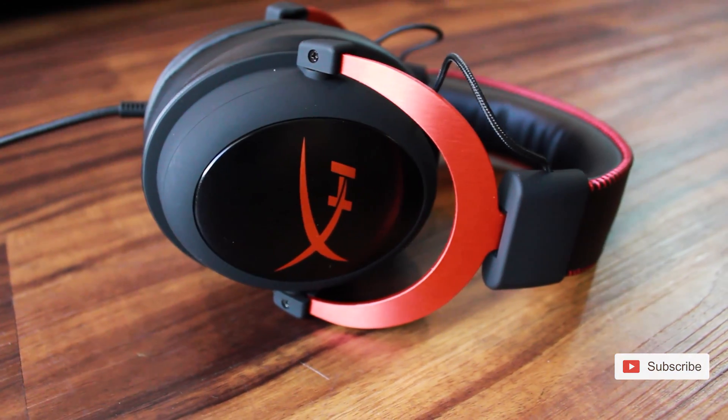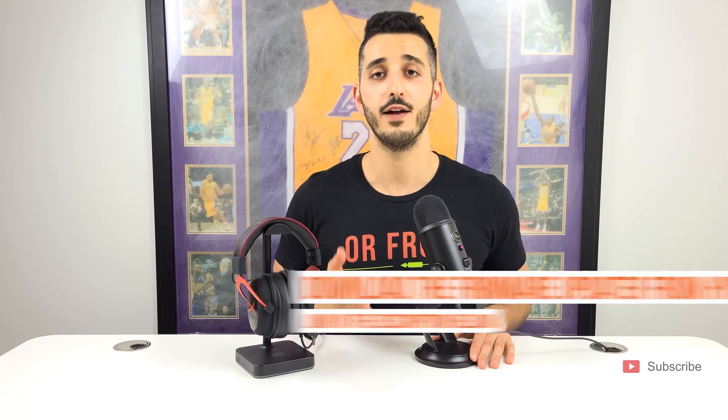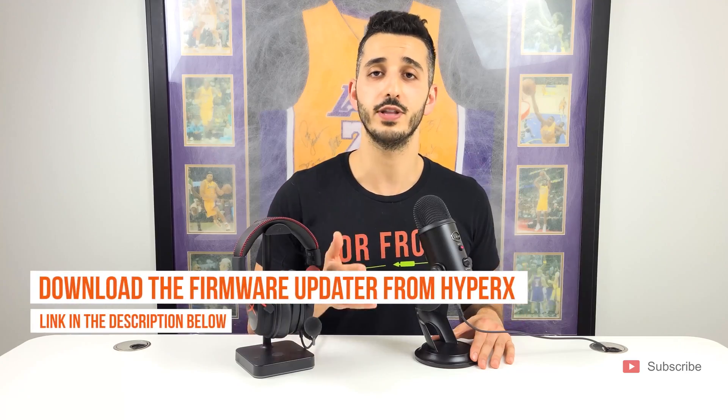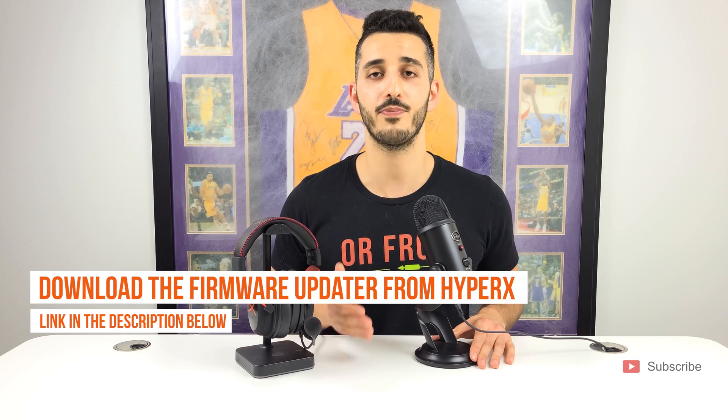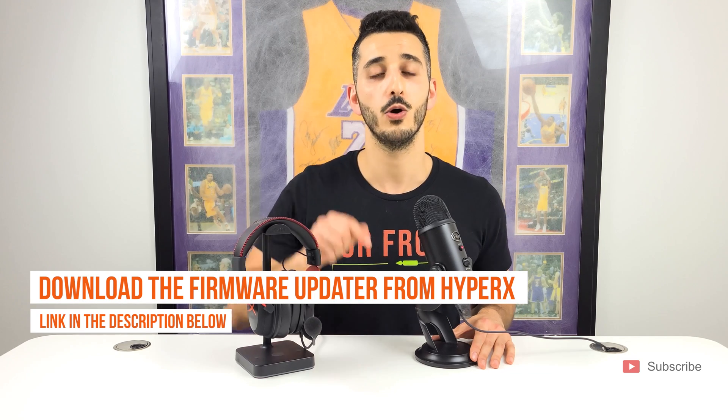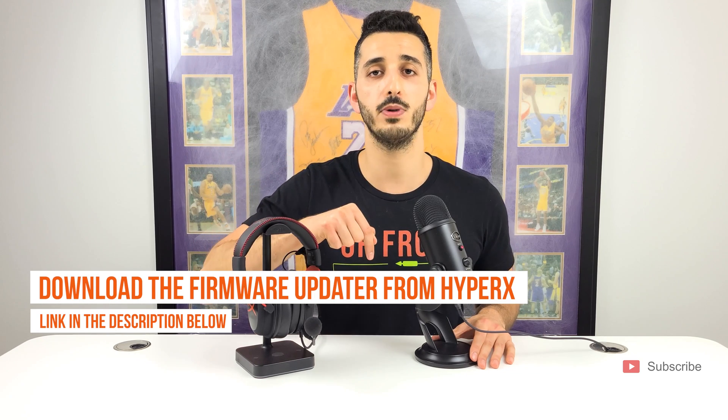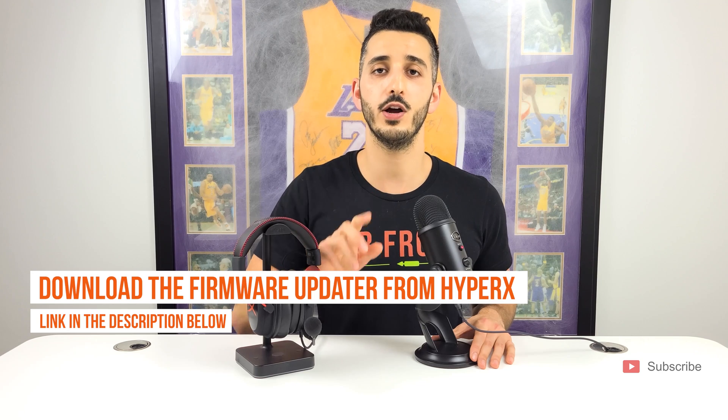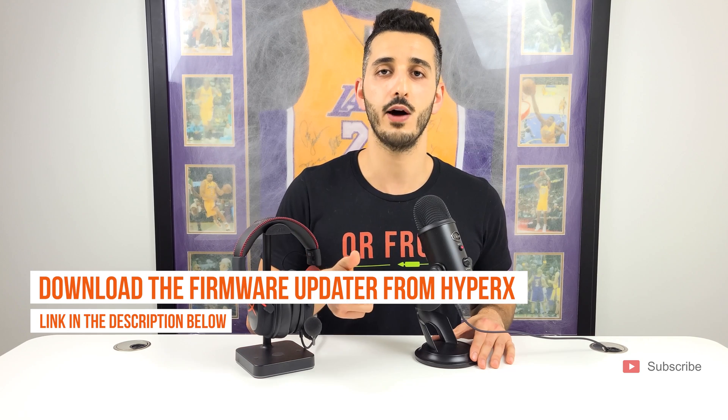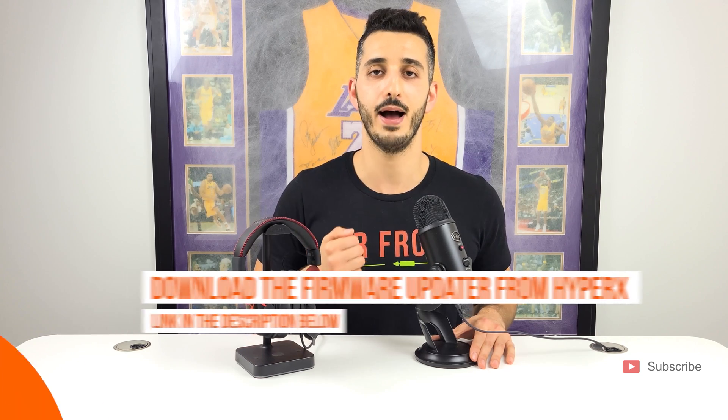So let's start with the first thing that you need to do, and for that you need to download the firmware updater app from HyperX. We linked it down below in the description. Stop the video right now, go download it and come back.